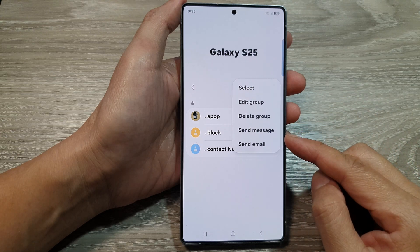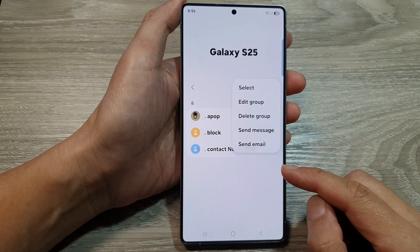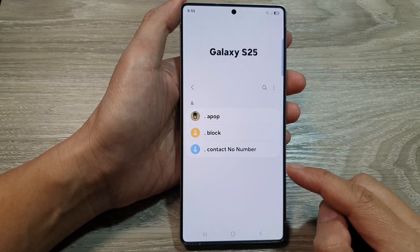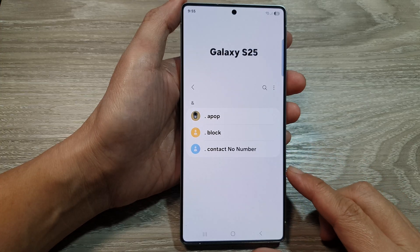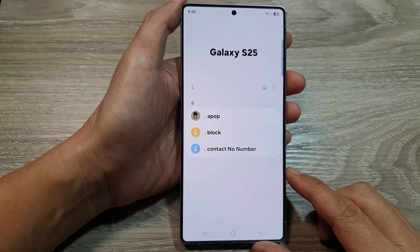How to send a message on email to members in the Contacts group on the Samsung Galaxy S25 series.